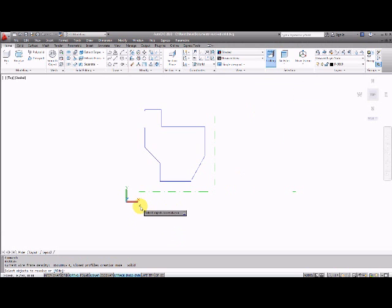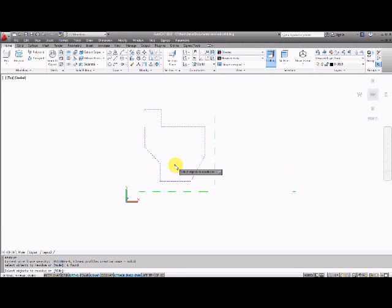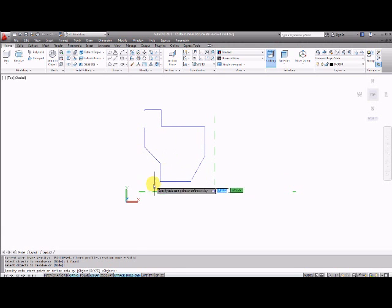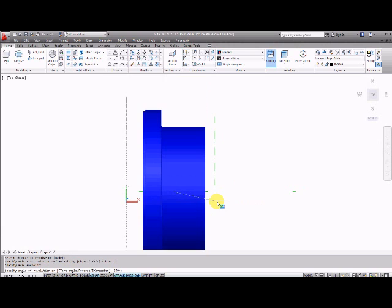Something happened on my computer there sorry about that so I'll just try this again. Select objects revolve, confirm my selection, press one point here along the axis of rotation, another point along the same axis and then press enter to confirm that I want to rotate it by 360 degrees or type in another figure.